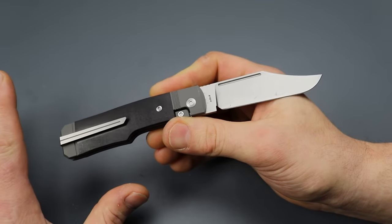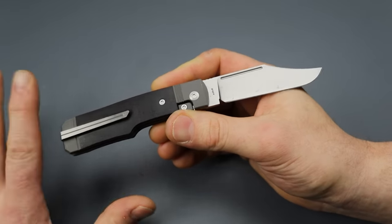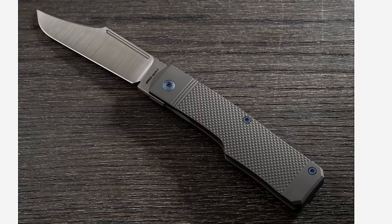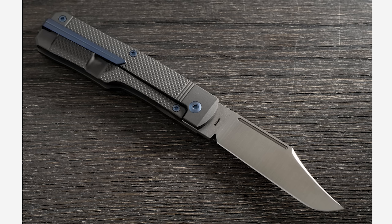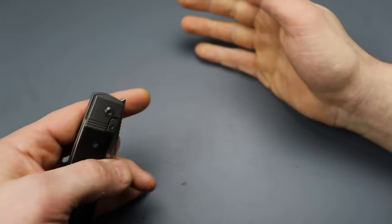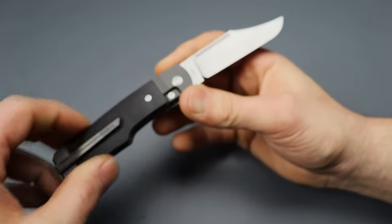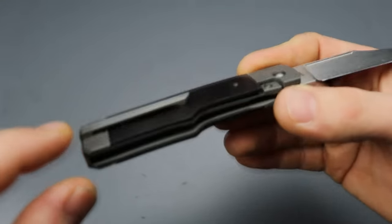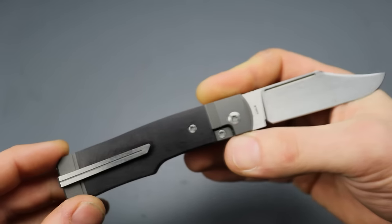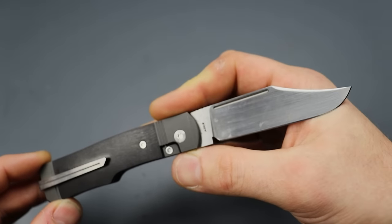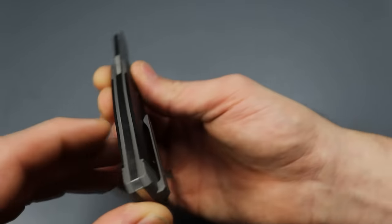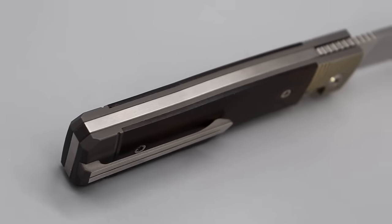There is a full titanium one. I do not know how that one would be left-handed because you might be putting pressure on the lock bar, but these ones, if you're left-handed, just get the one with an inlay and you'll be good. The titanium mill pocket clip is satin, just like the blade and the back spacer.